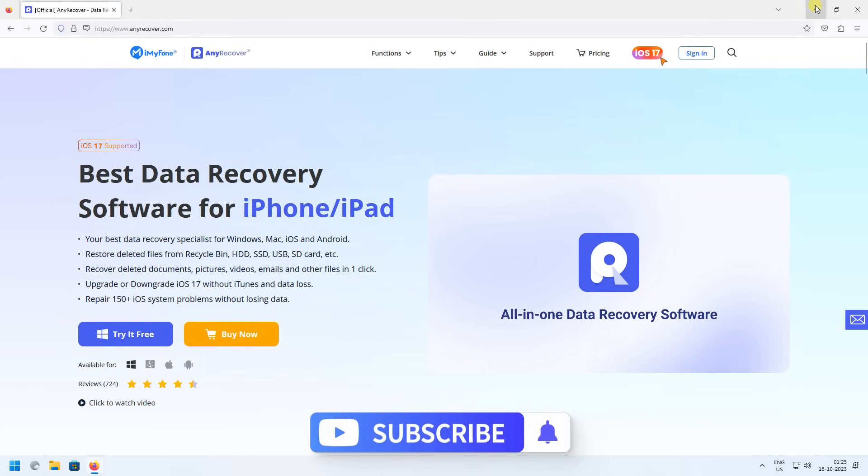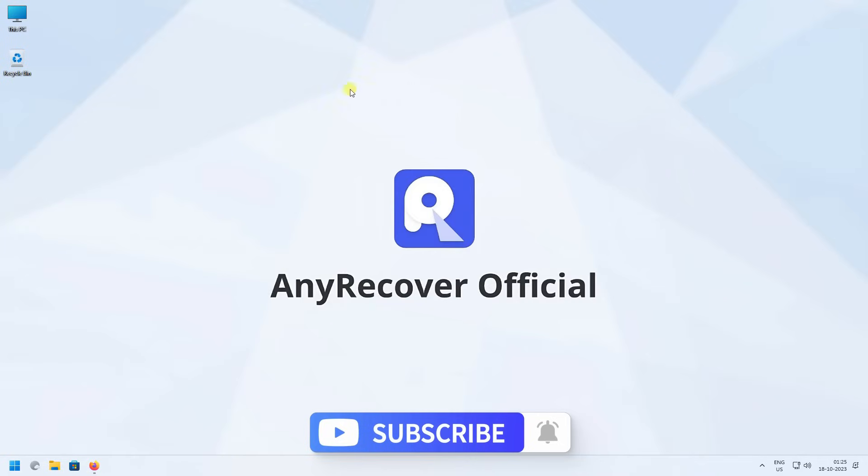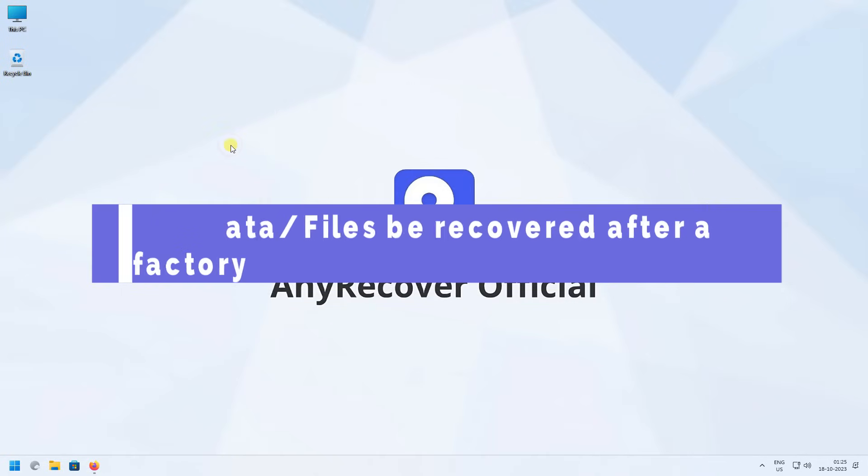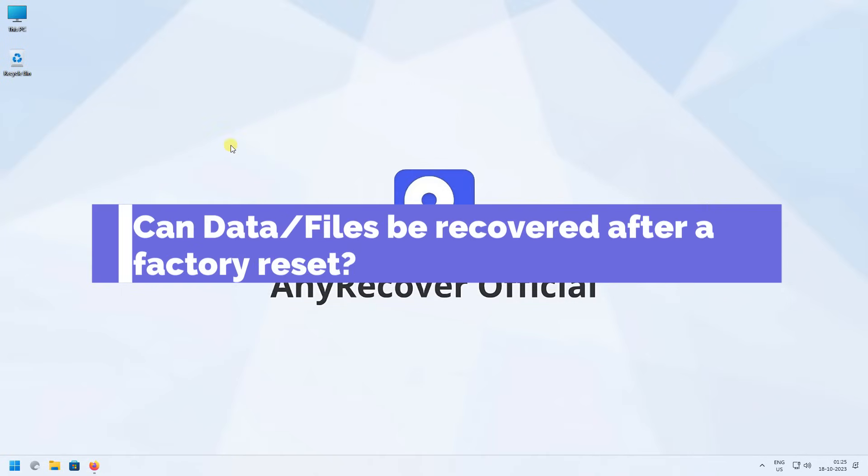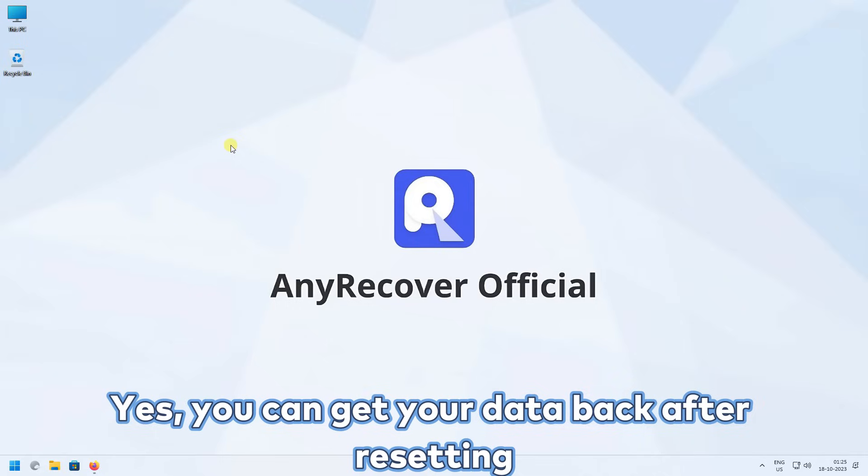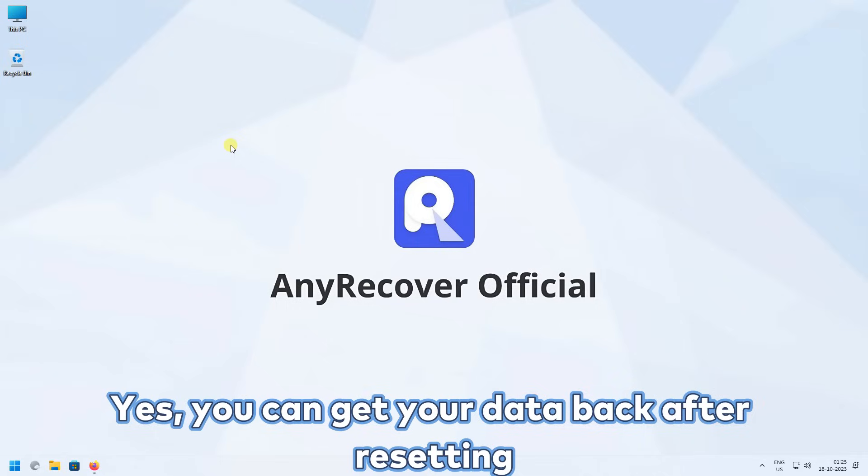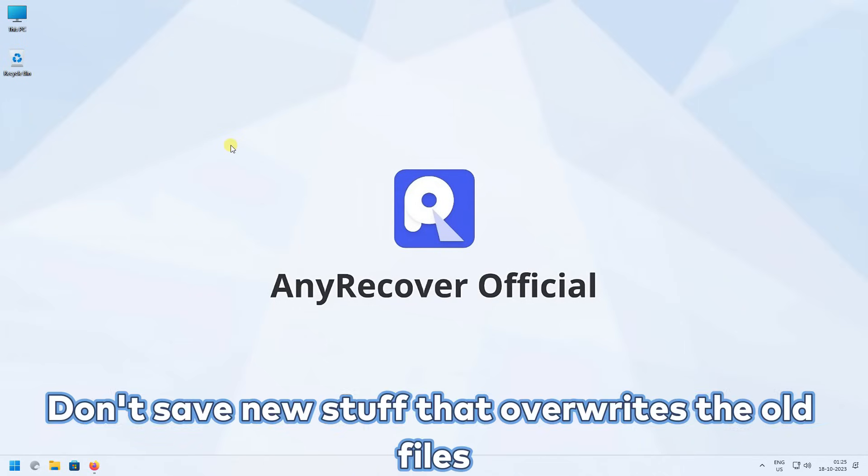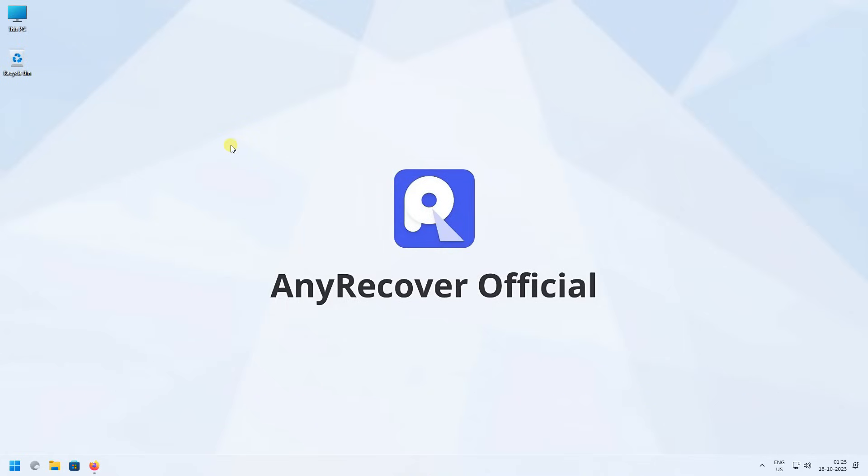But before that, make sure you subscribe to our channel for more content just like this one. Can data or files be recovered after a factory reset? Yes, you can get your data back after resetting Windows 11, 10, or an older version as long as you don't save new stuff that overrides the old files. It's because deleting these files takes time, making recovery possible.